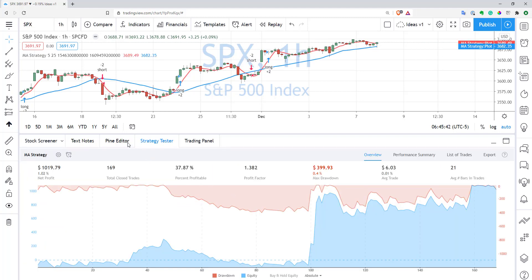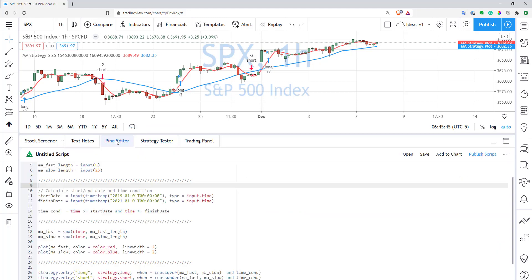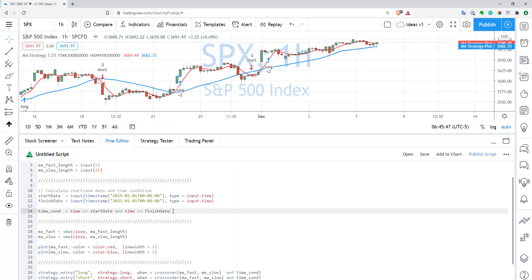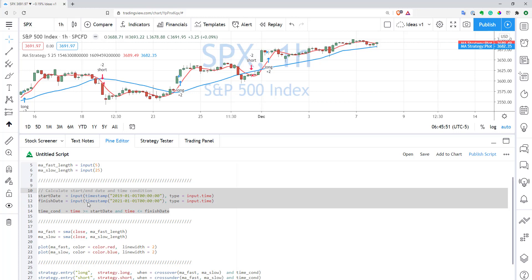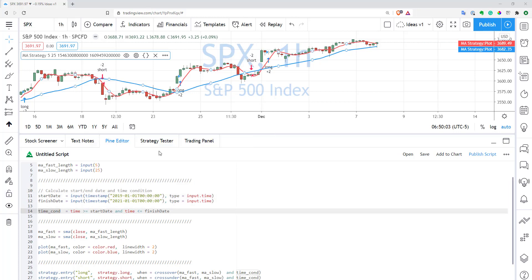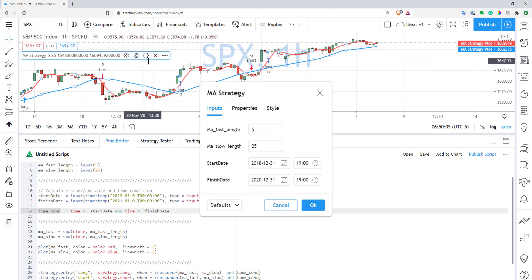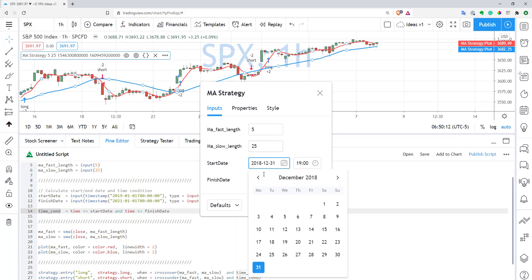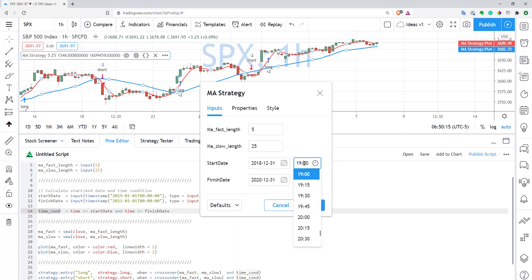As you can see, it works the same way — we have the same performance, and it took us only three lines of code to create this time condition. Not only does the code look better, but if you go to the inputs you'll see that now to enter your start date and finish date you have a nice widget for the date. You can select the date using a calendar widget and also choose the exact time using a drop-down window with 15-minute increments. I think it's quite useful.